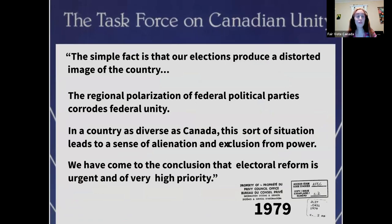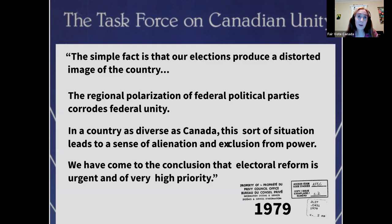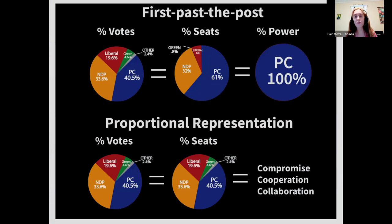This is not a new problem. Back in 1979, the Task Force on Canadian Unity recommended proportional representation, noting that 'the regional polarization of federal political parties corrodes federal unity.' In a country as diverse as Canada, this leads to a sense of alienation and exclusion from power. It was urgent 40 years ago and it is urgent today.